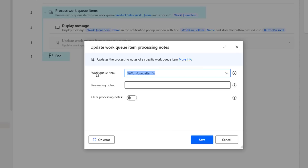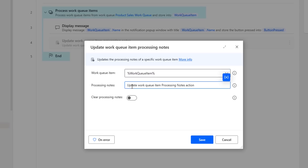If you see the parameters, the first parameter is the work queue item, where we are going to use this update work queue item processing notes inside my process work queue items action. For each and every work queue item action, I am going to give the parameter work queue item as the work queue item variable which we are going to get from the process work queue items action.